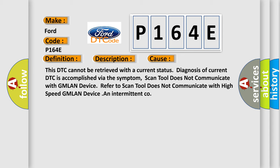Scan tool does not communicate with GMLAN device. This refers to scan tool does not communicate with high-speed GMLAN device and Intermittent Co.